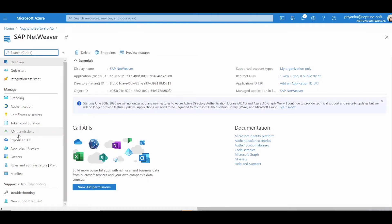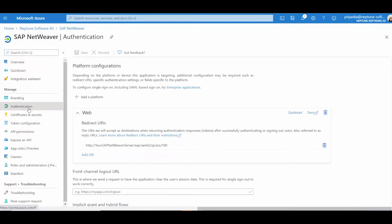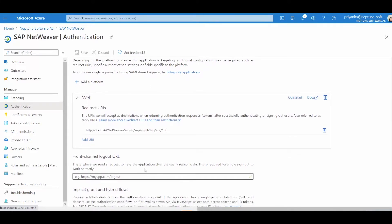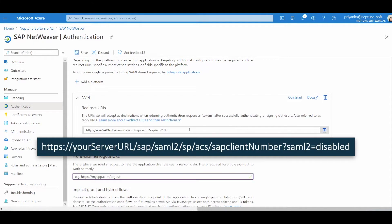Select Authentication from the left menu, and change the Web Redirect URI for your system.